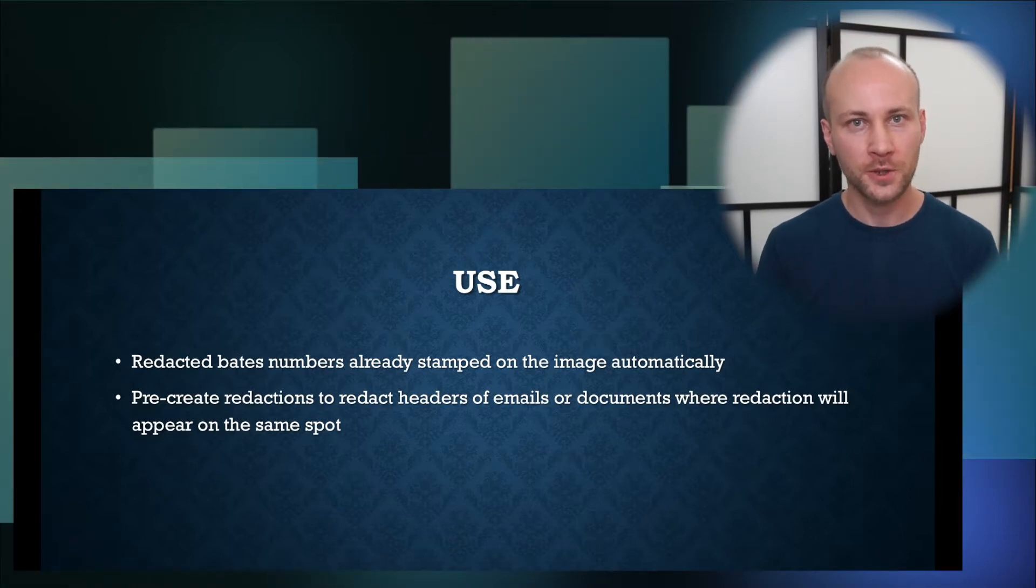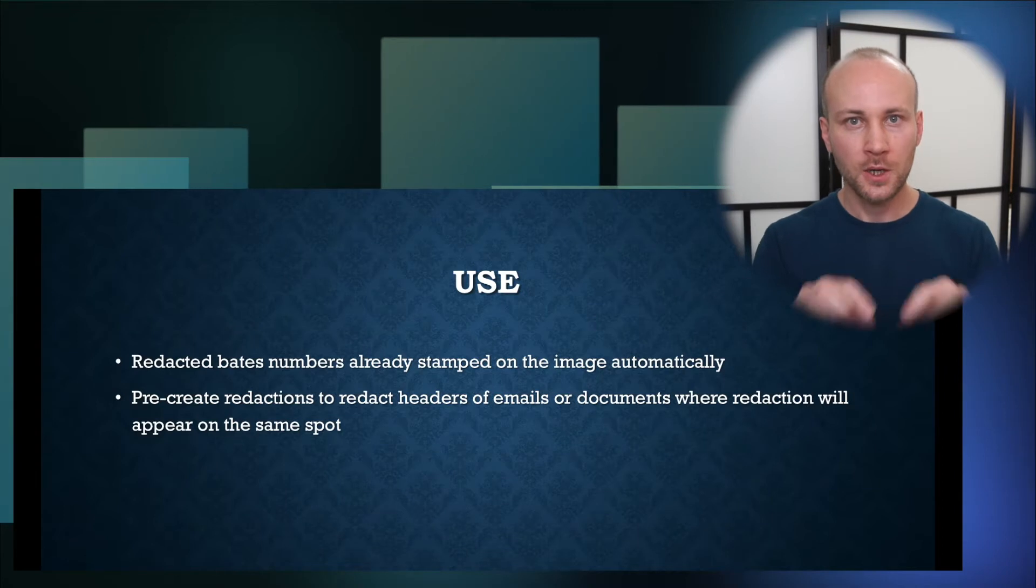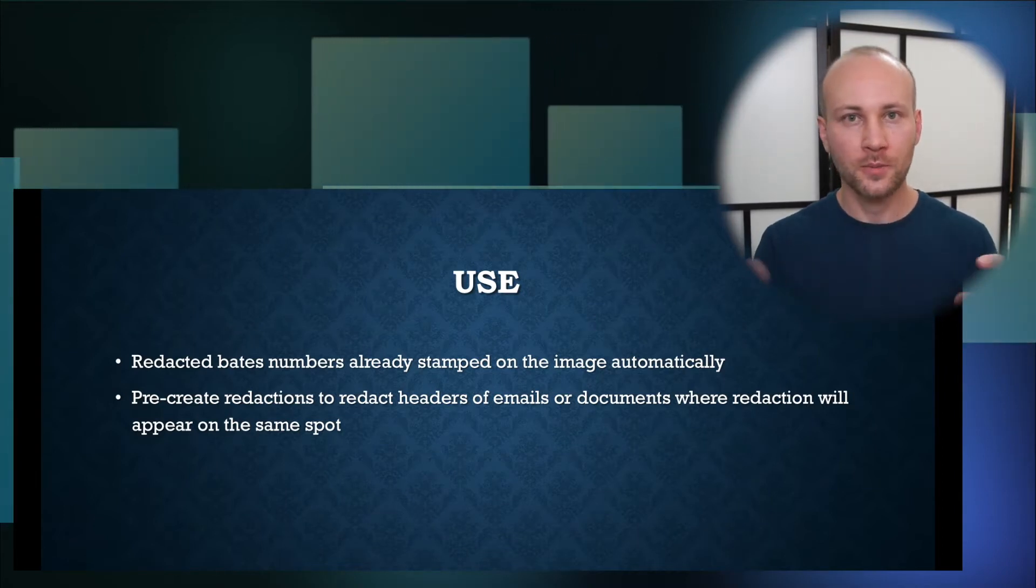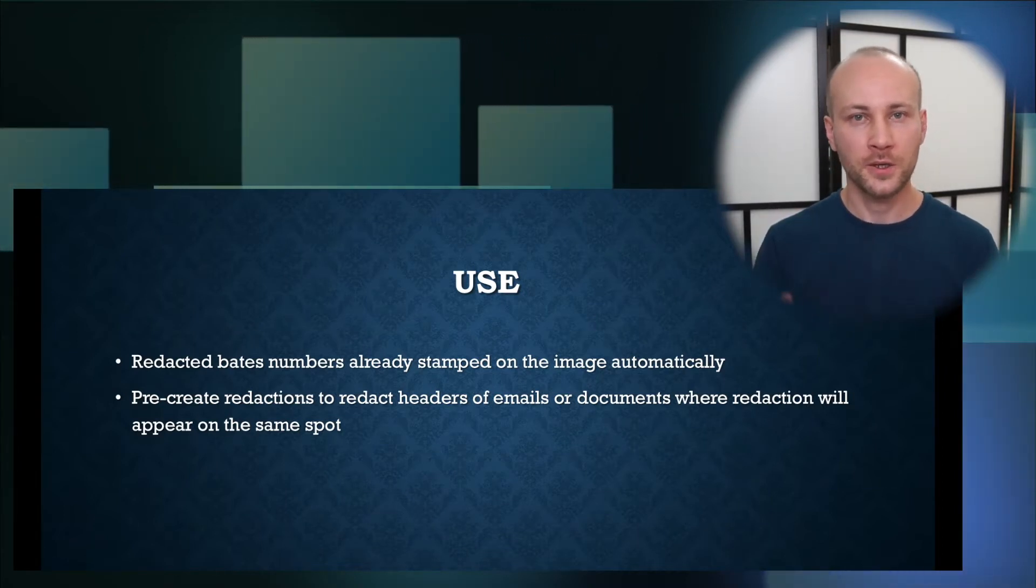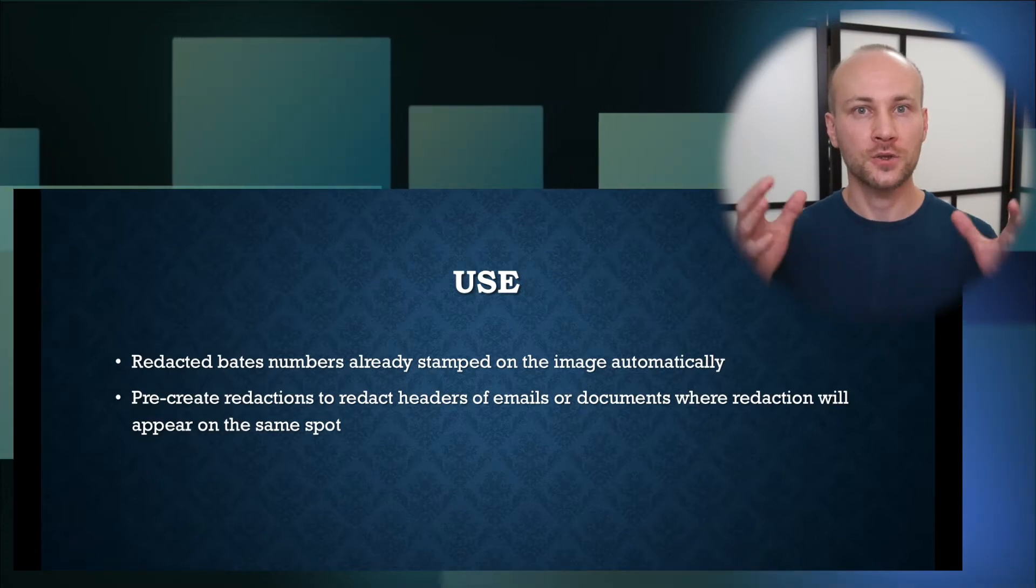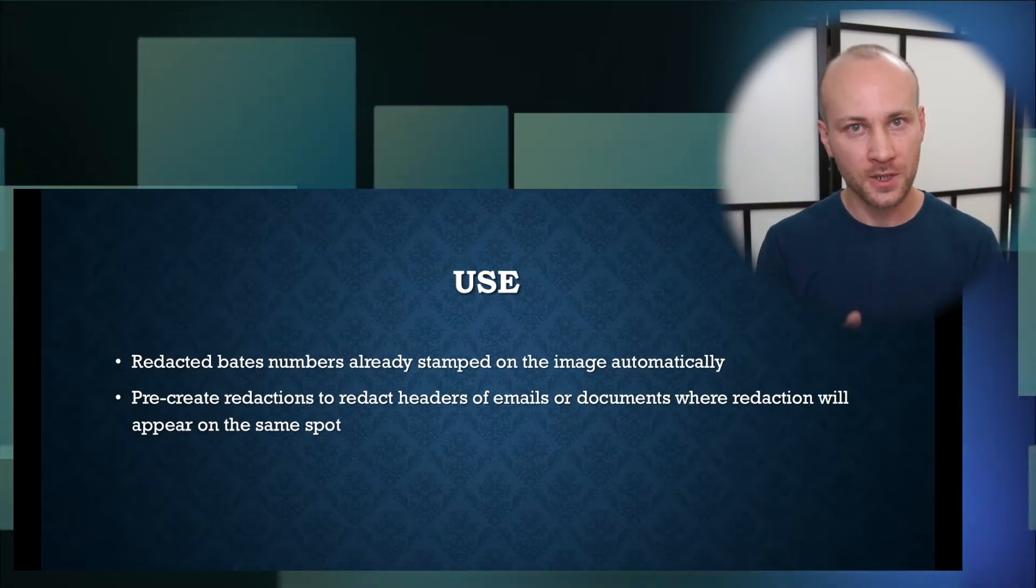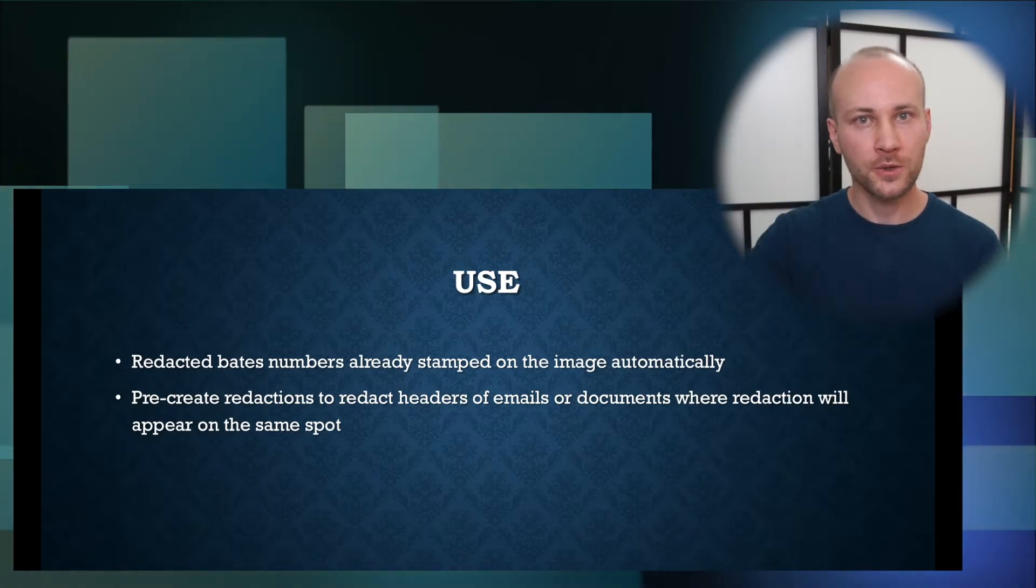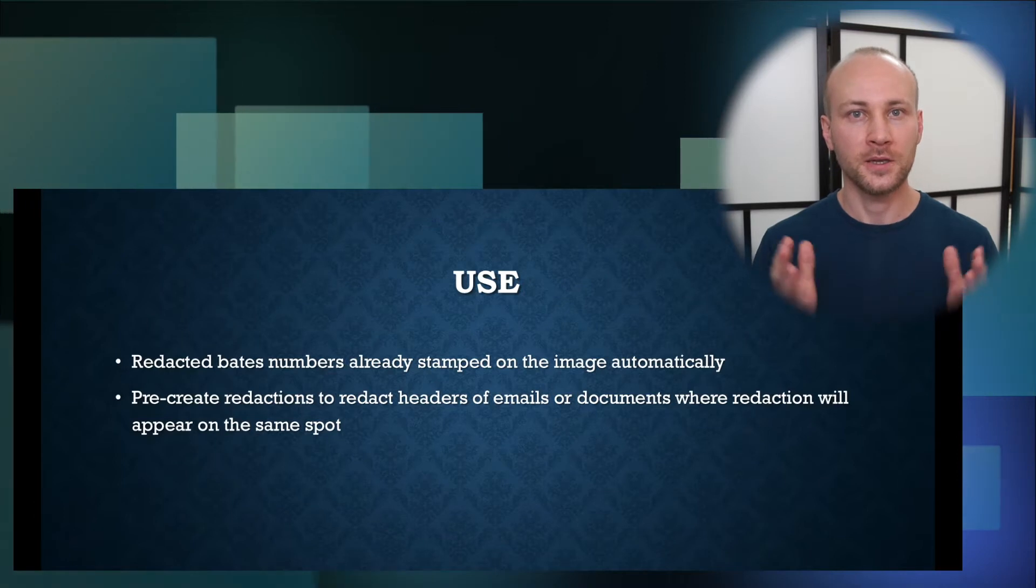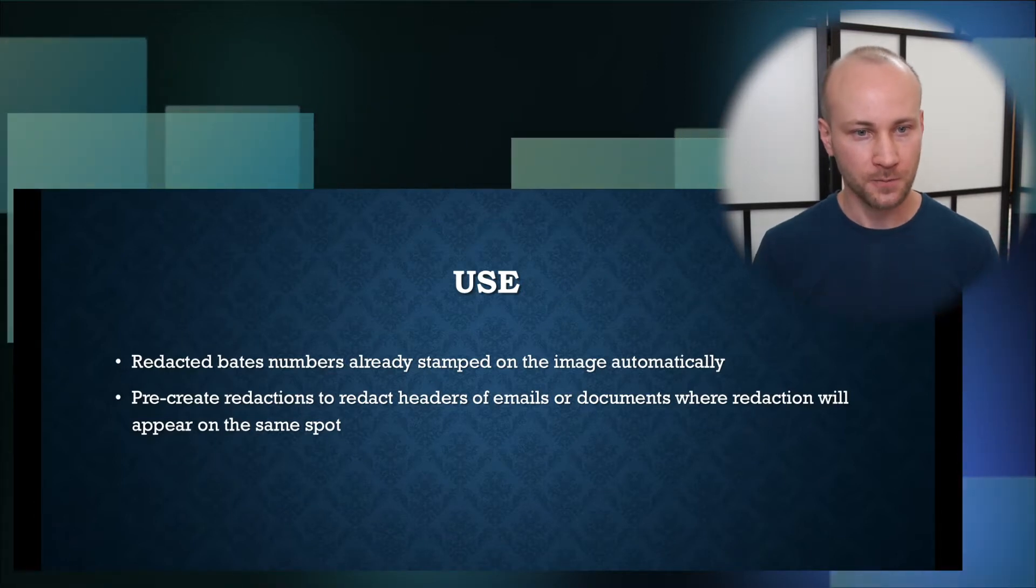So you could produce again or do something else for the images. Well you can go to the bottom, you can create redaction on the bottom of an image, run this tool, apply to every page, run production to burn the images in and then reload the images back into relativity and you have a clean set of images.